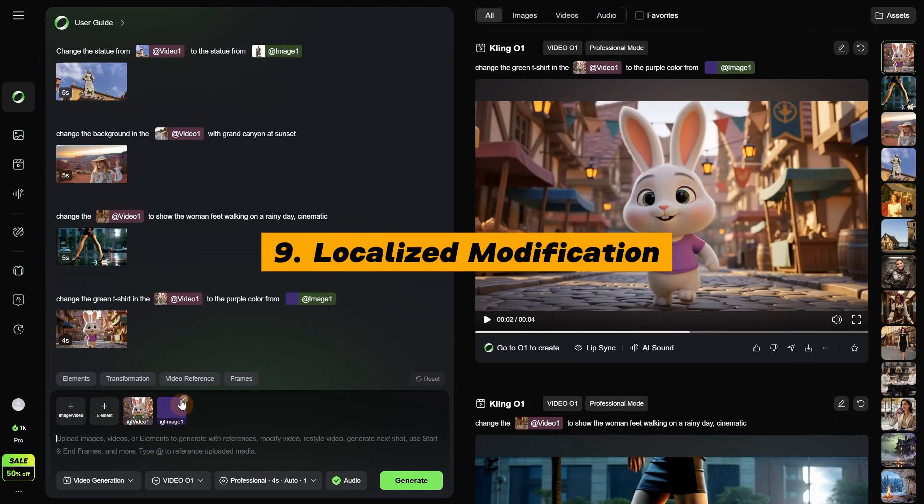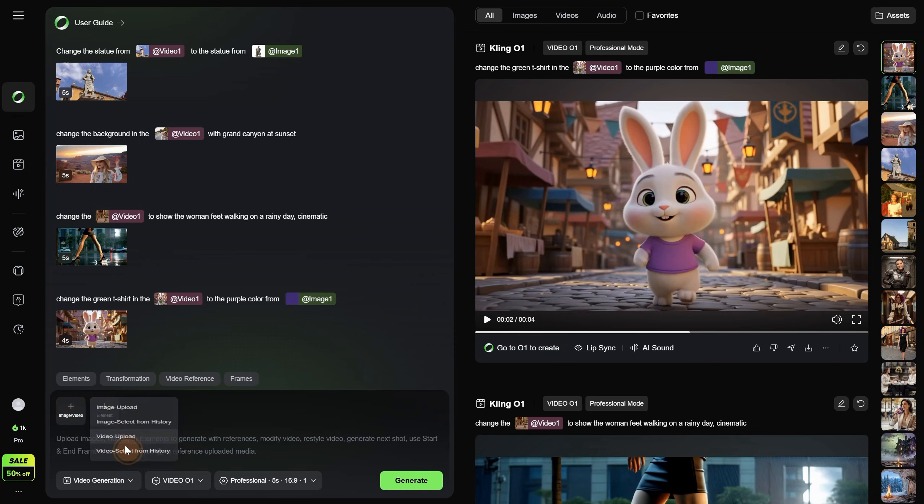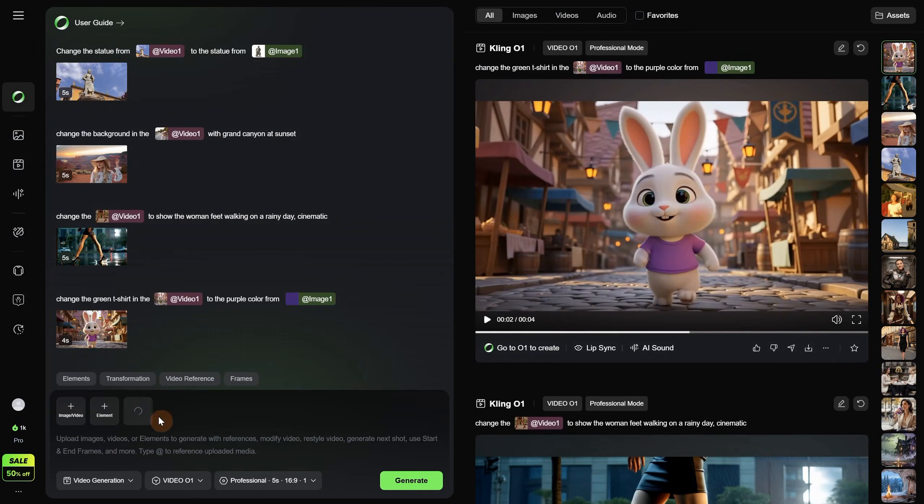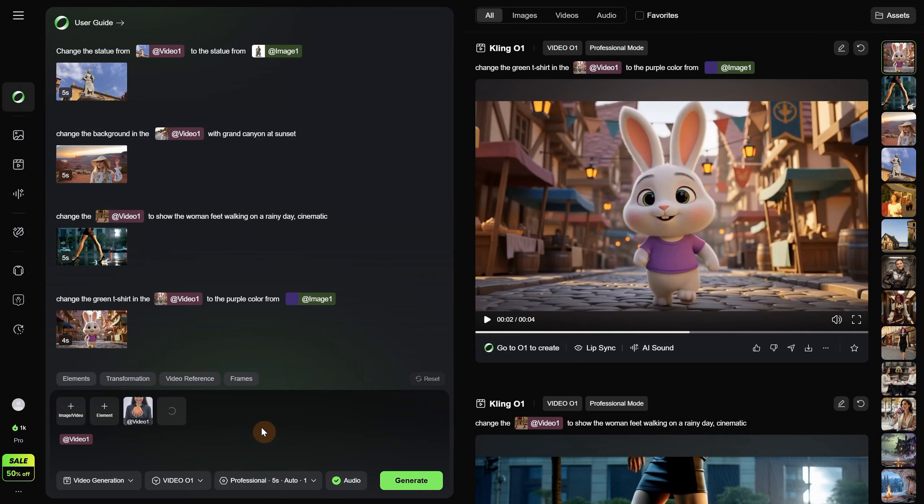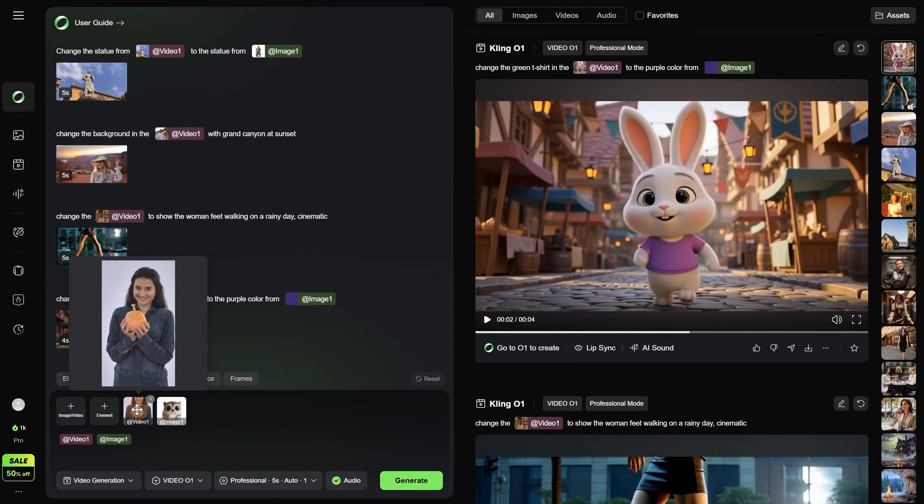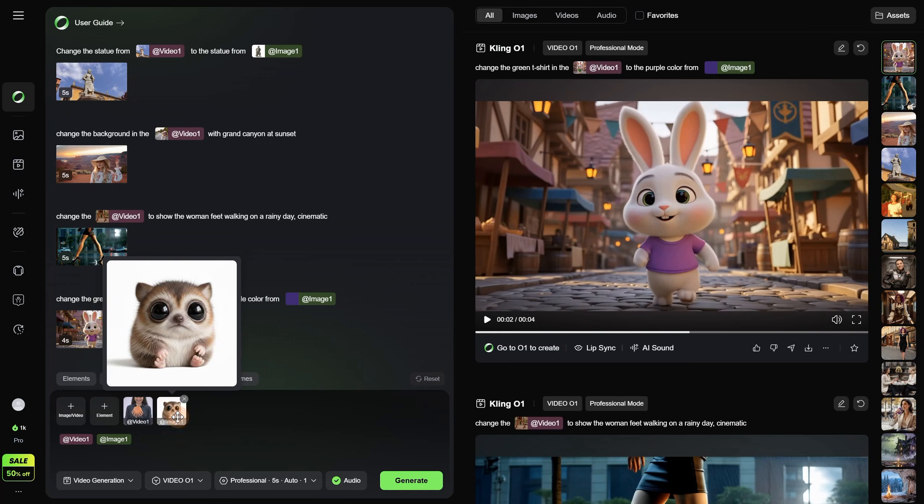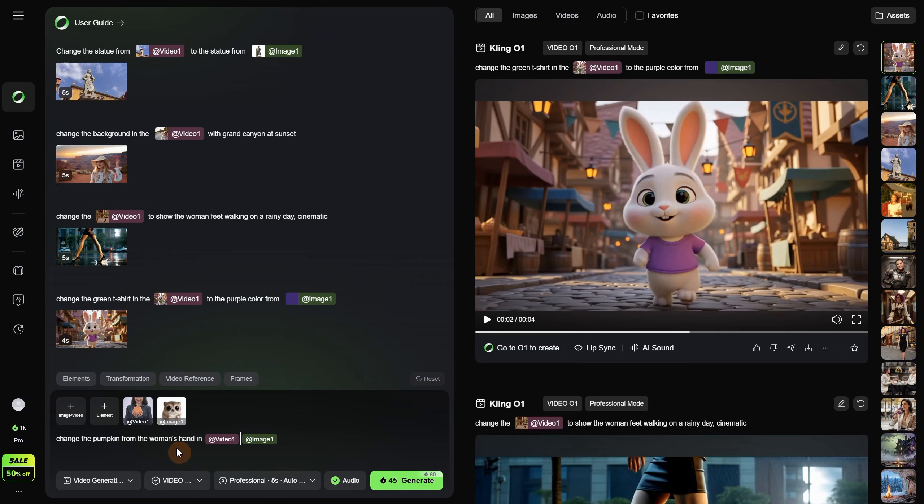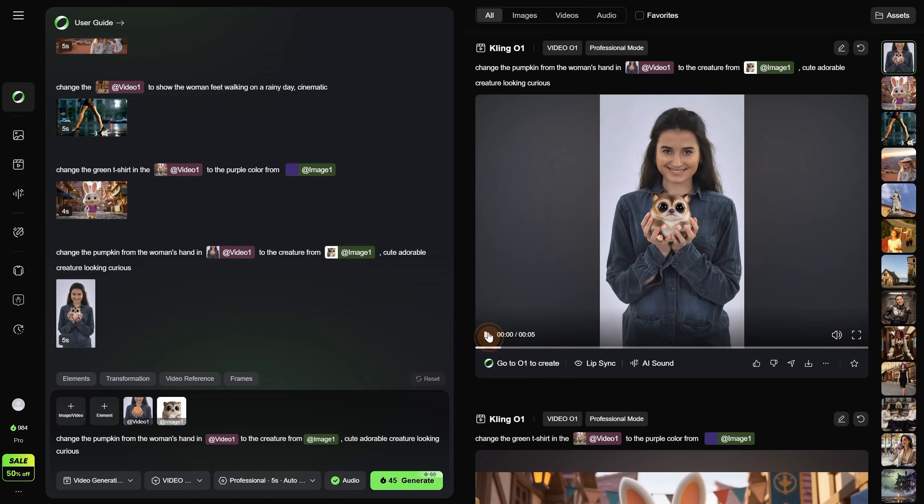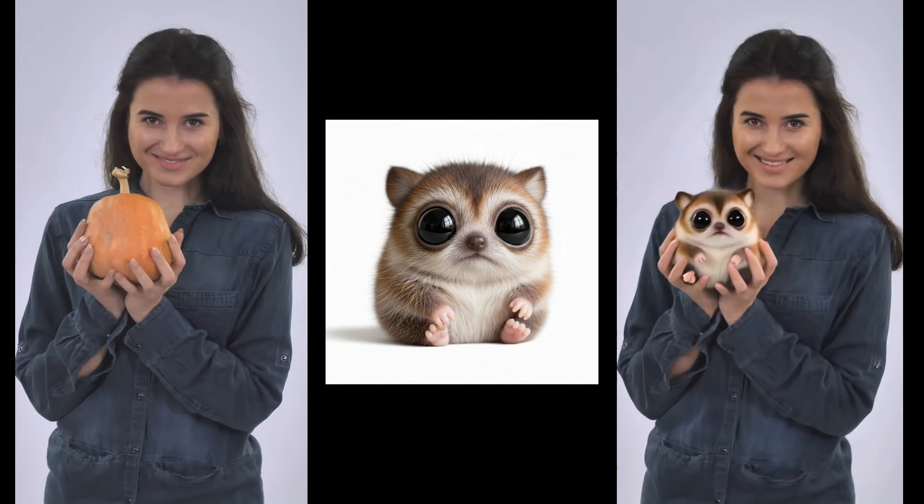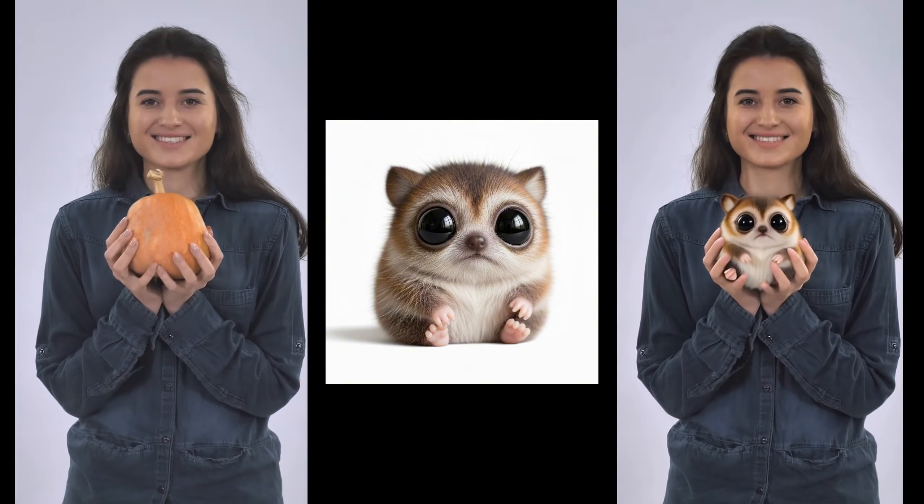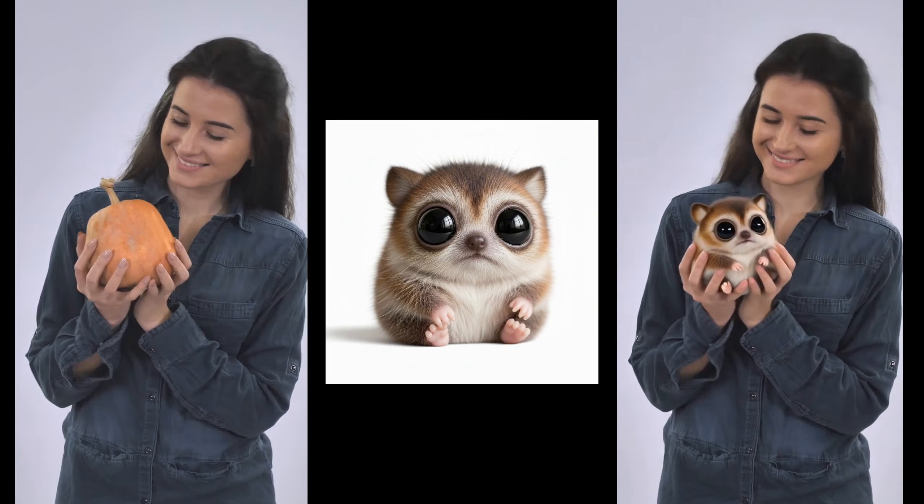But let's try something more complex. Like swapping a subject. I have a video of a woman holding a pumpkin, and I also have an image of a creature. The woman's video looks like this. Holding the pumpkin and looking at it. And I want it to be replaced with this creature. So let's prompt. Change the pumpkin from the woman's hand in video 1 to the creature from image 1. Cute, adorable creature looking curious. And let's generate. The result looks quite good. I like it. It successfully replaced the pumpkin and brought that image of the creature to life, and the woman is holding it.